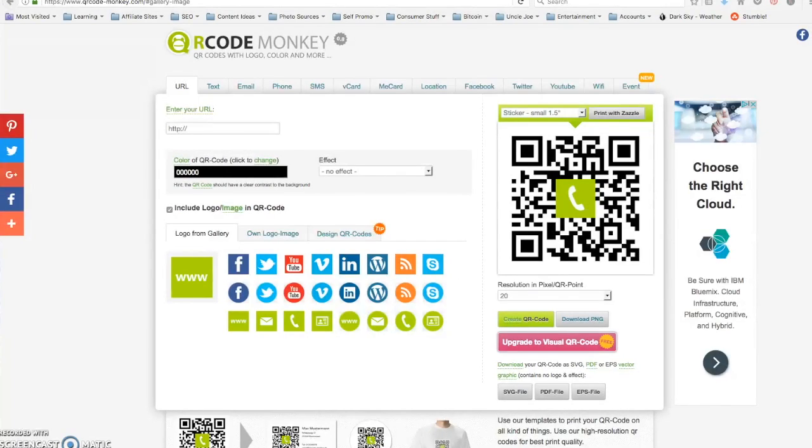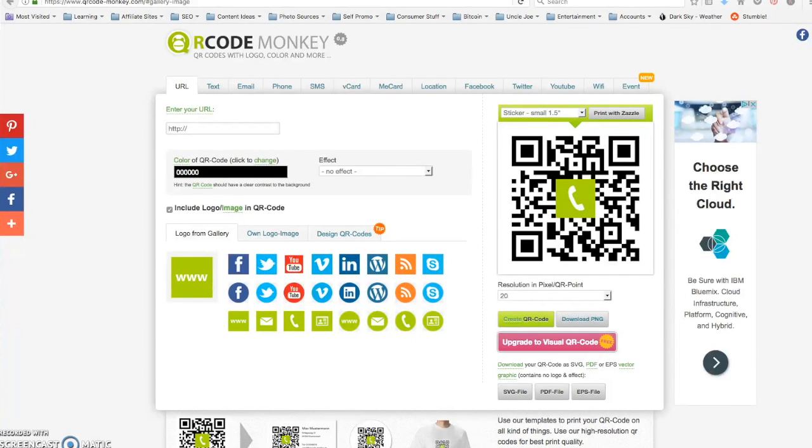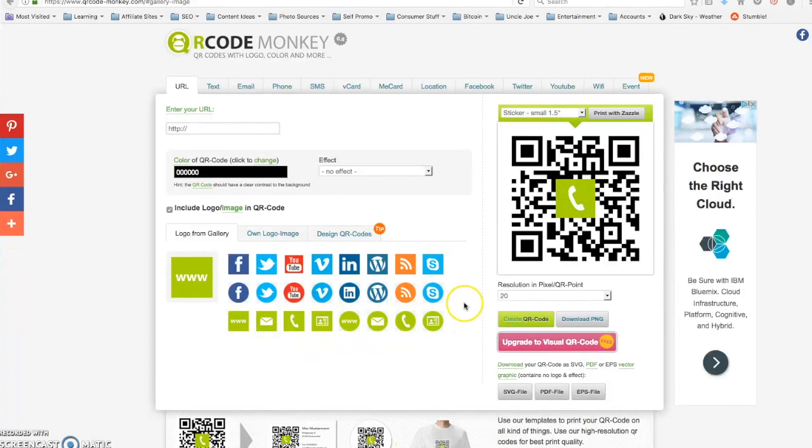Most of us know what QR codes are already, but maybe some of us aren't sure exactly what to use them for. There's a lot of ways they can be used in offline and online marketing.